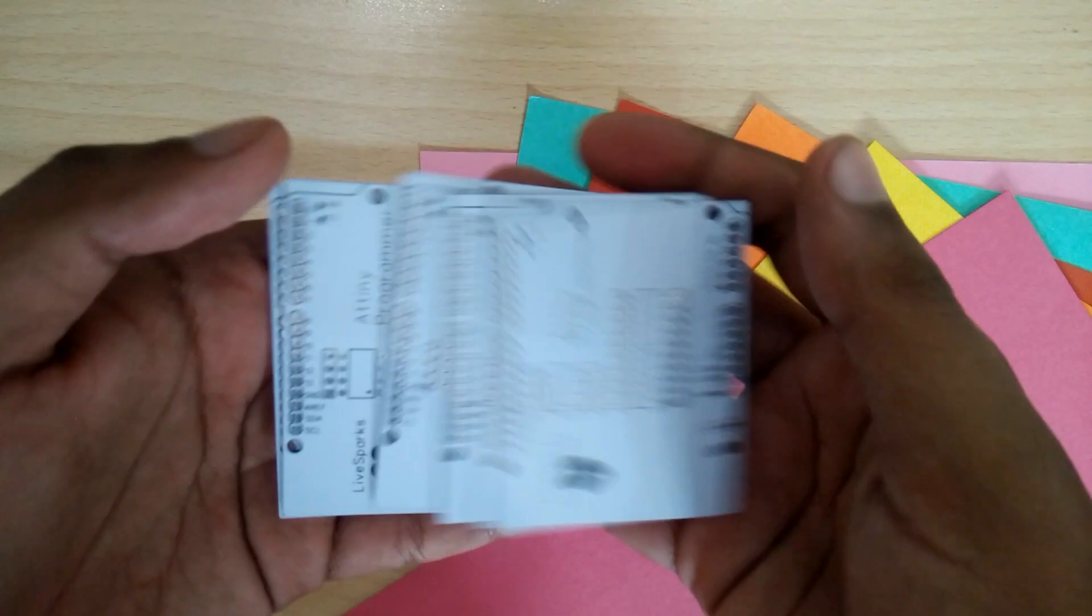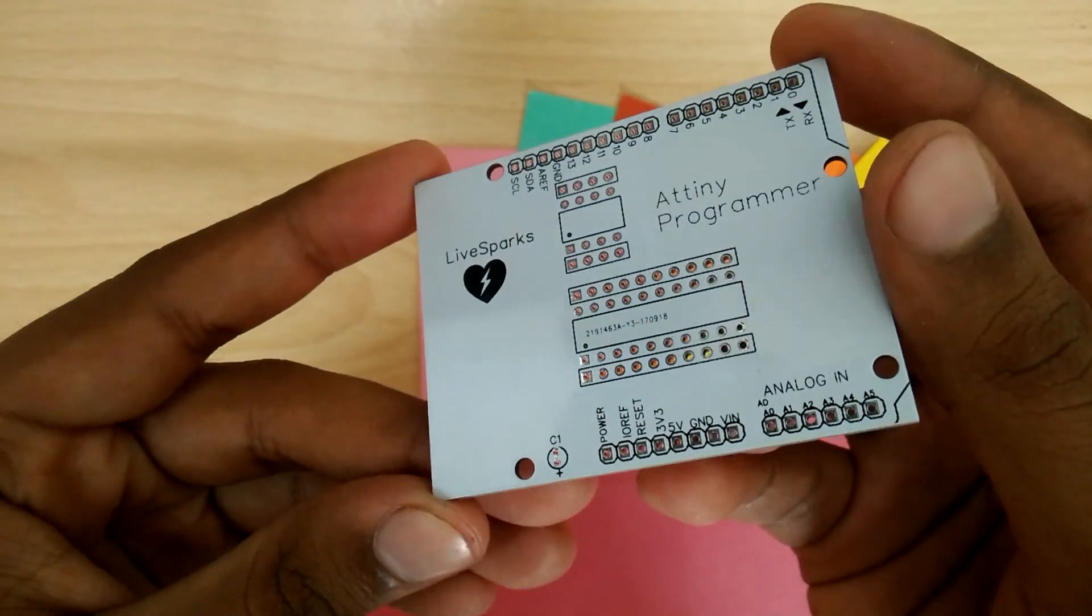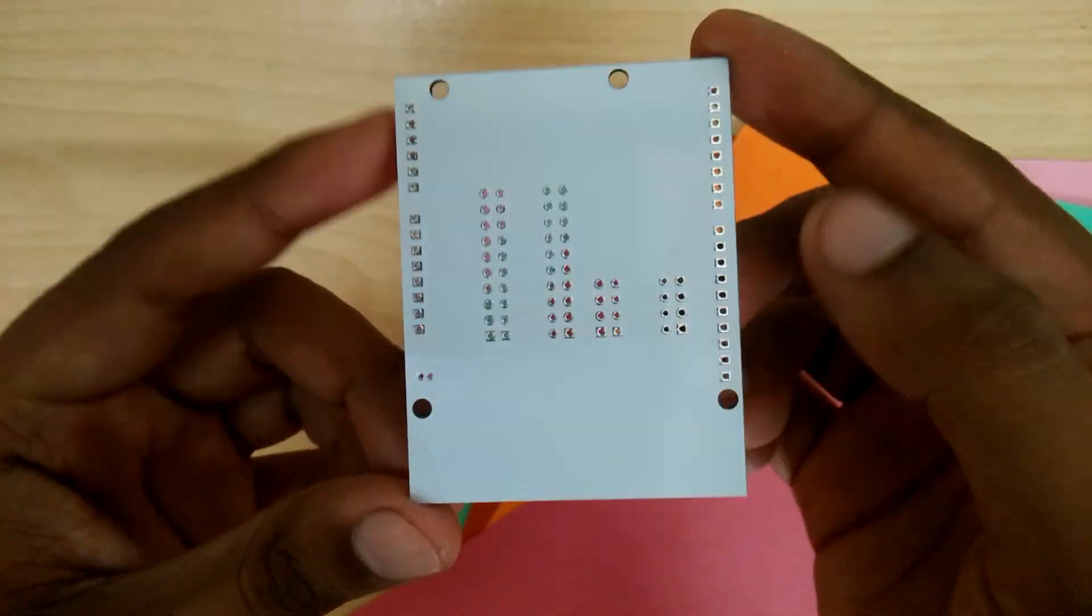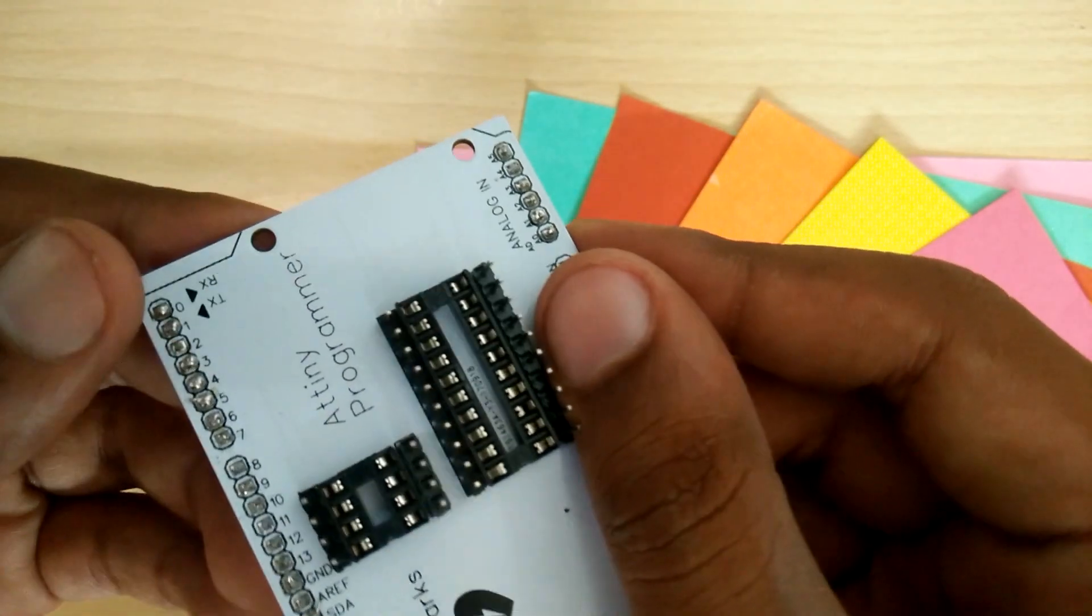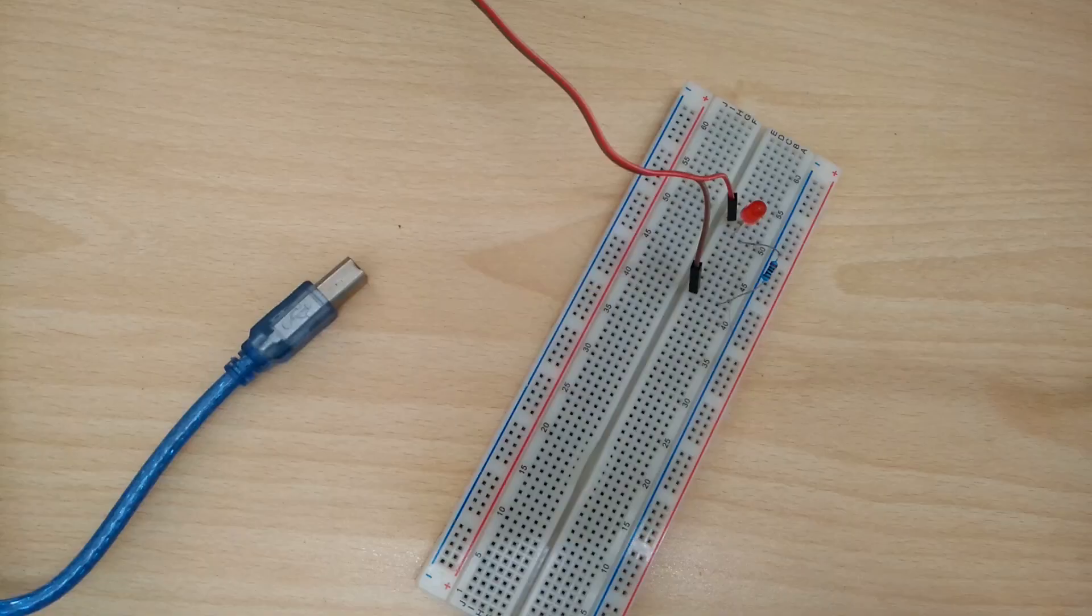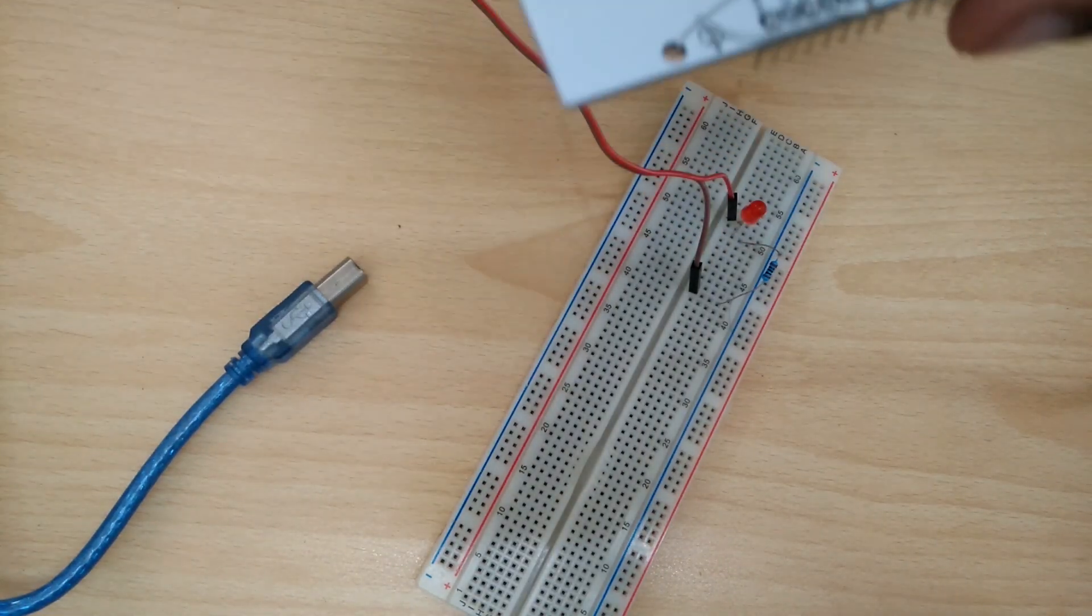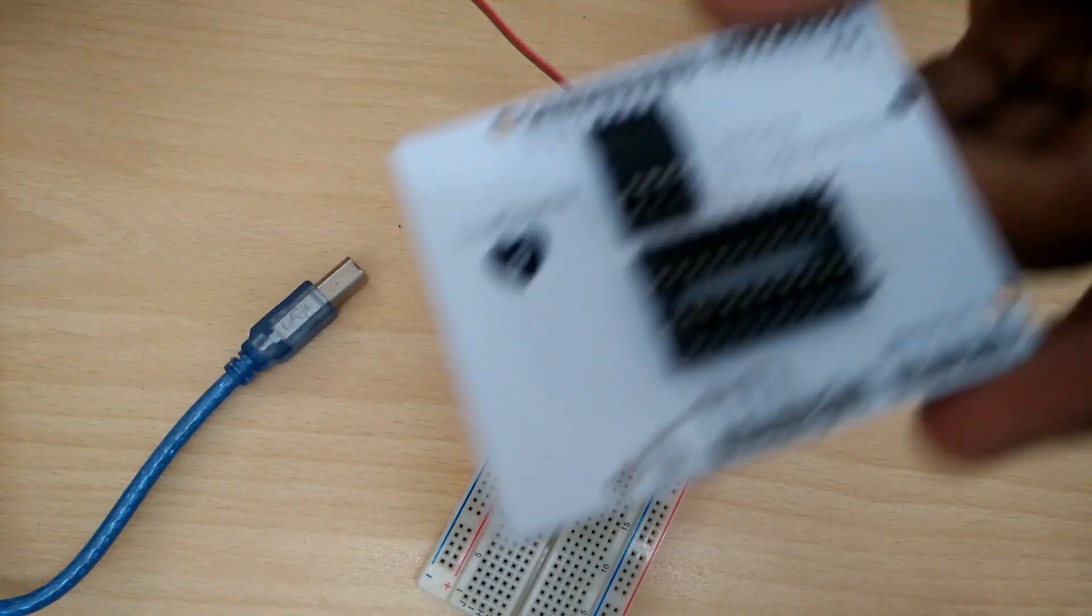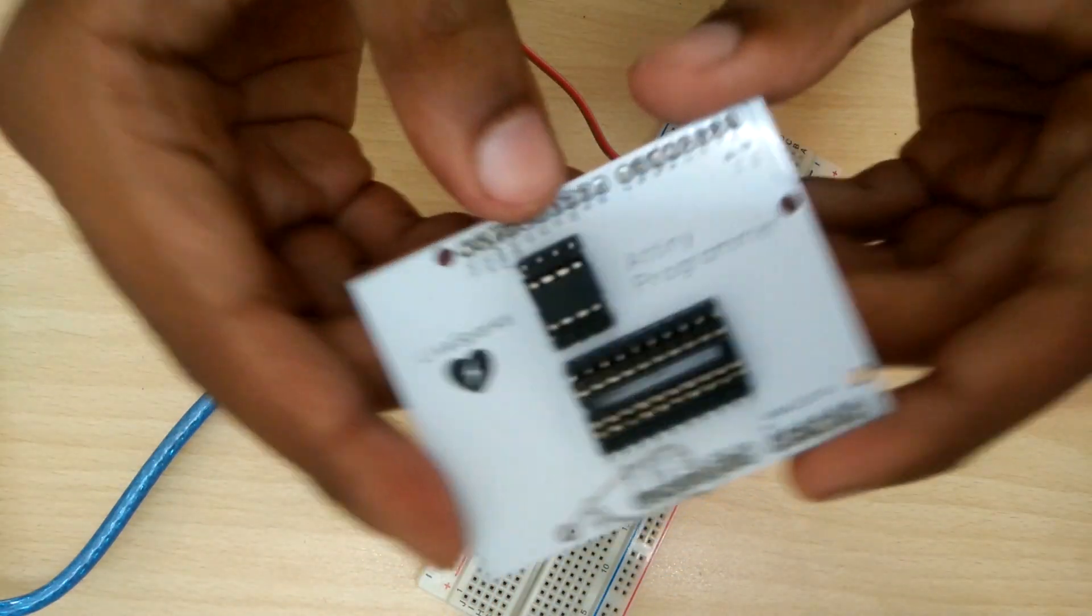I ordered my PCBs in white just because I can and they look awesome. Soldering the IC sockets and the female headers was simple enough. But plugging in the ATtiny soon brought up a few problems with my first ever PCB design.